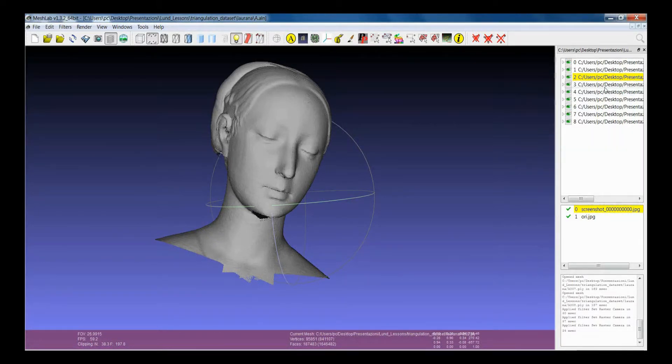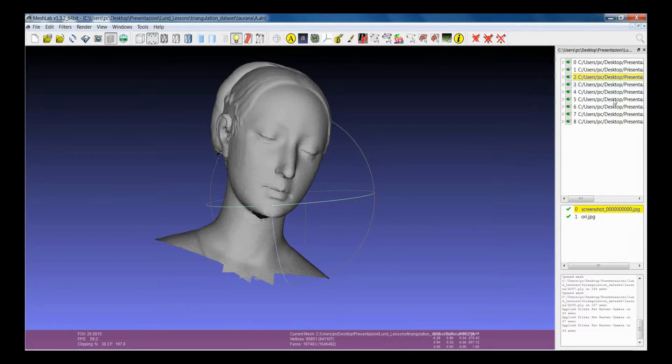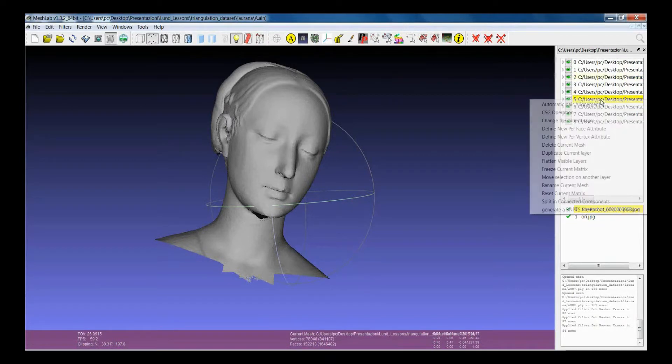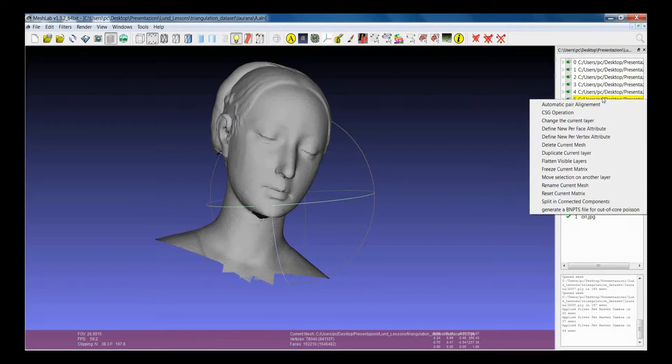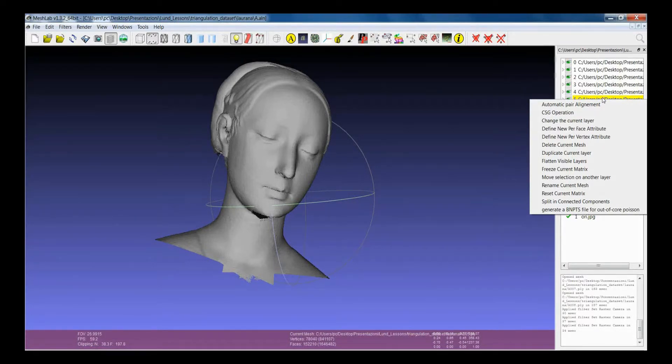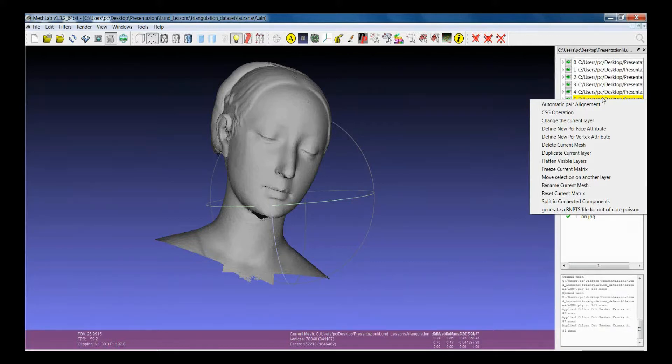One and the last thing that is usually quite useful is the possibility to click the right mouse button on one of the layers. If you click, you get this menu, which essentially tells you everything that you can do with a layer.